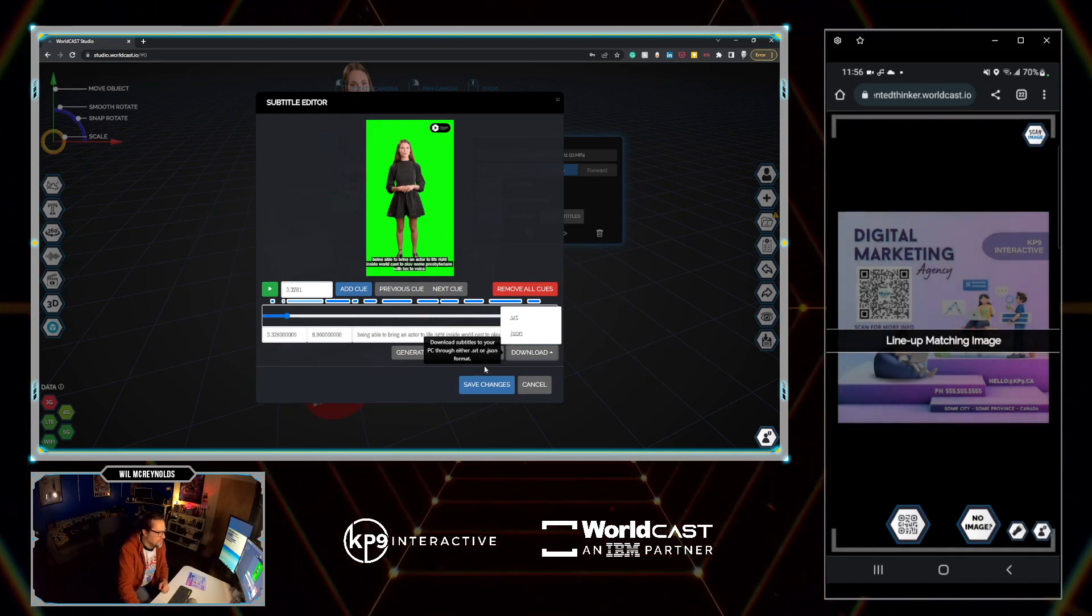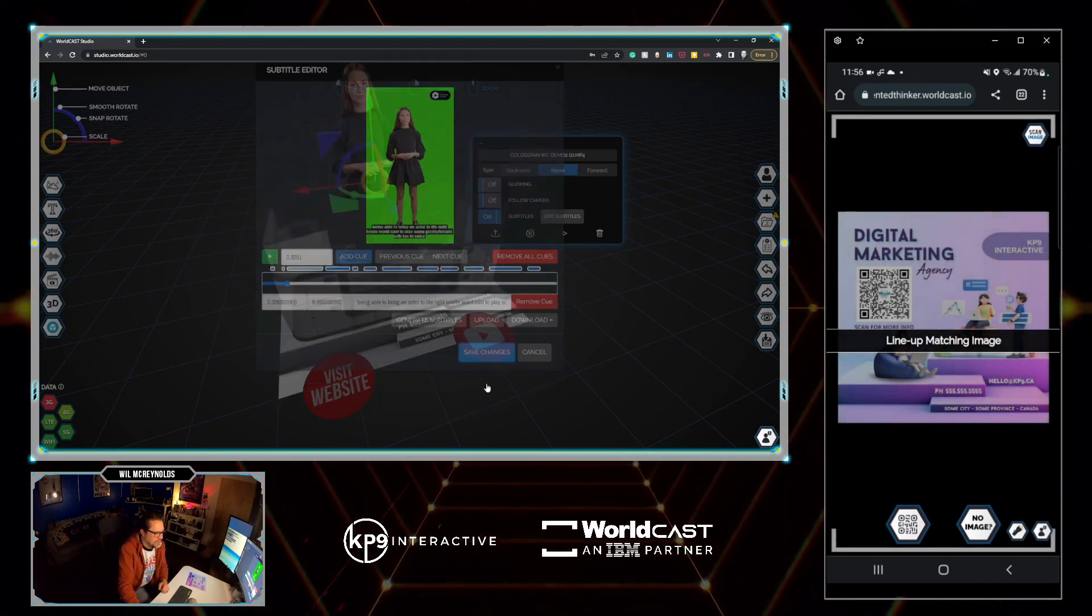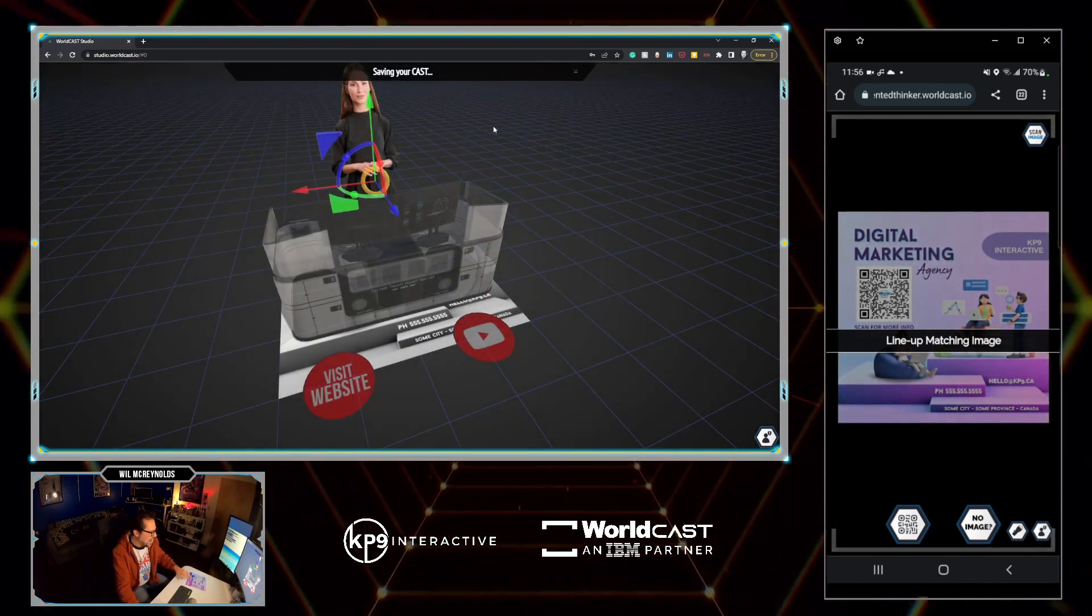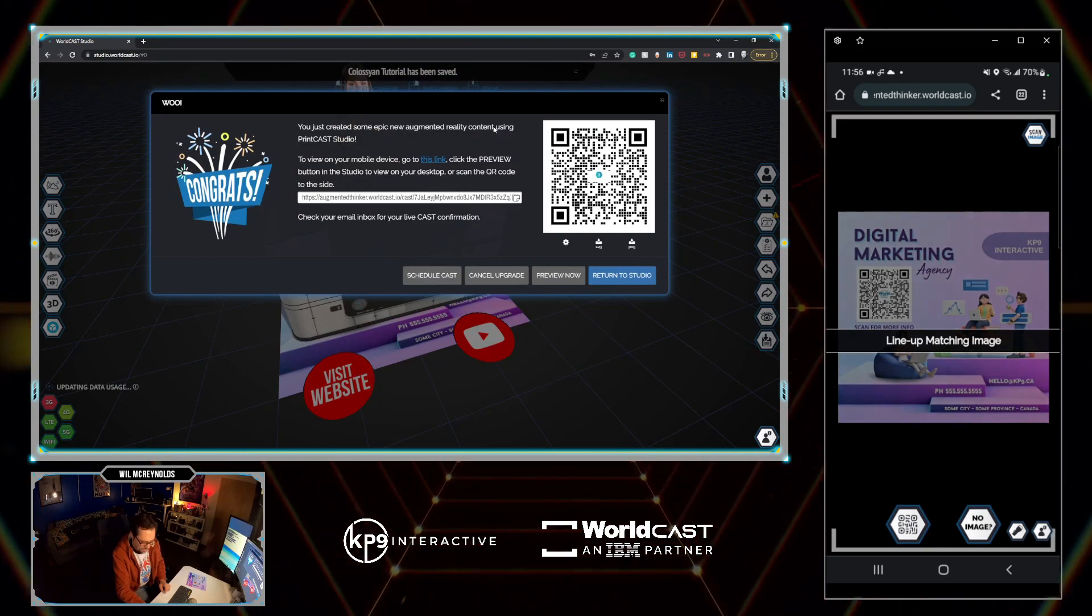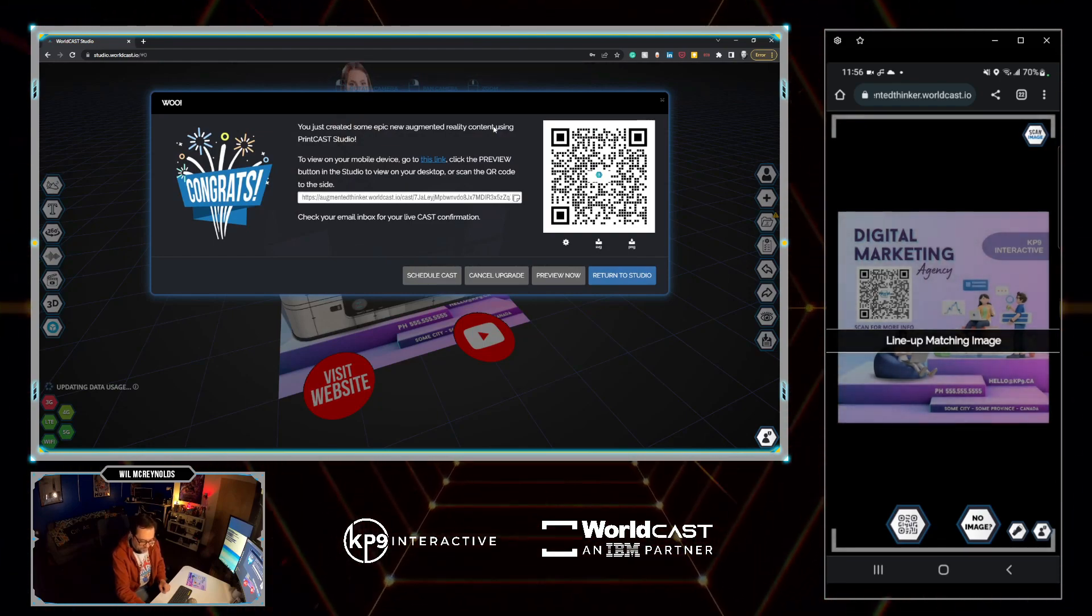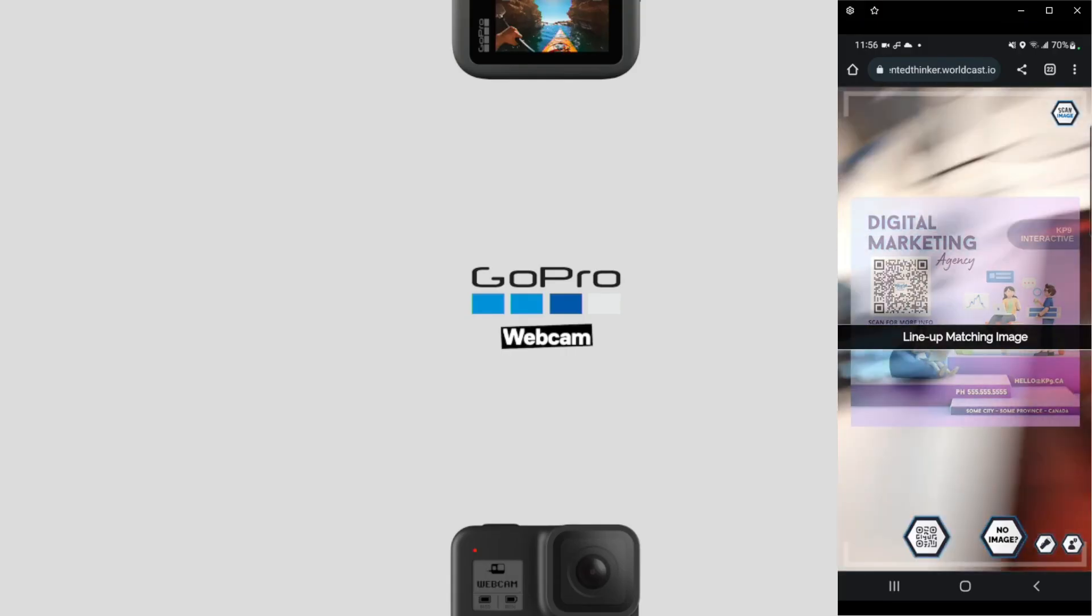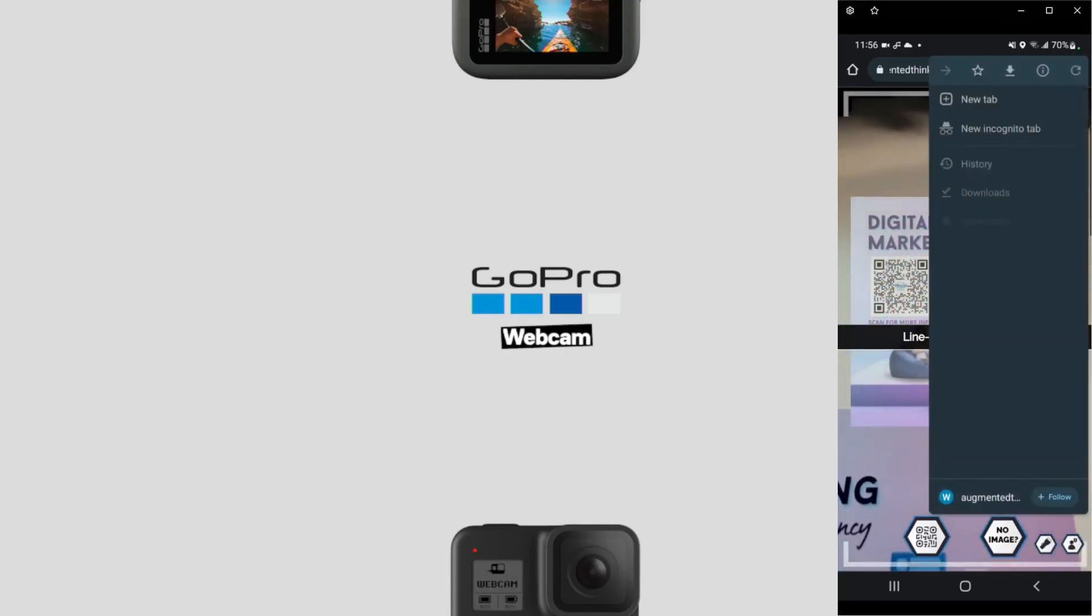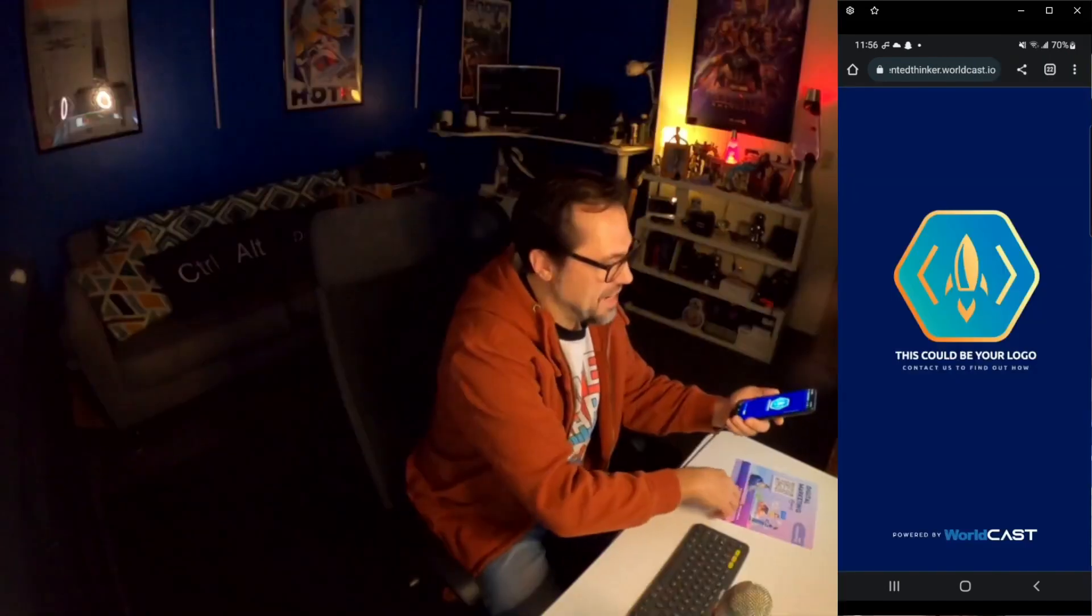So in this case, I'm just going to go save changes. I'm simply going to go save. We're going to save this cast. All right, it's saved. Let me just go over to our phone here. We're just going to refresh. We could scan the QR code. I'm just going to refresh the browser.